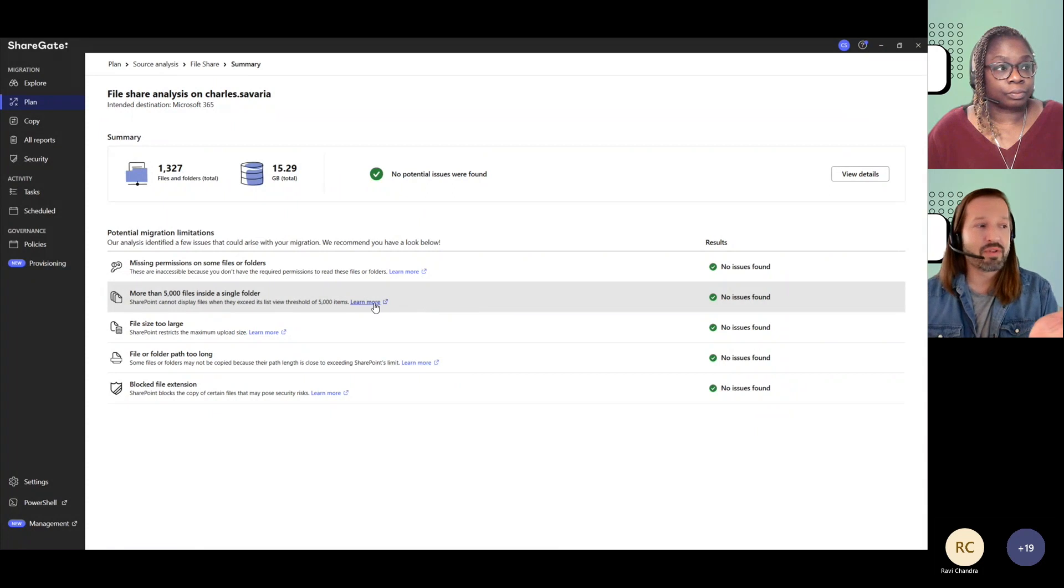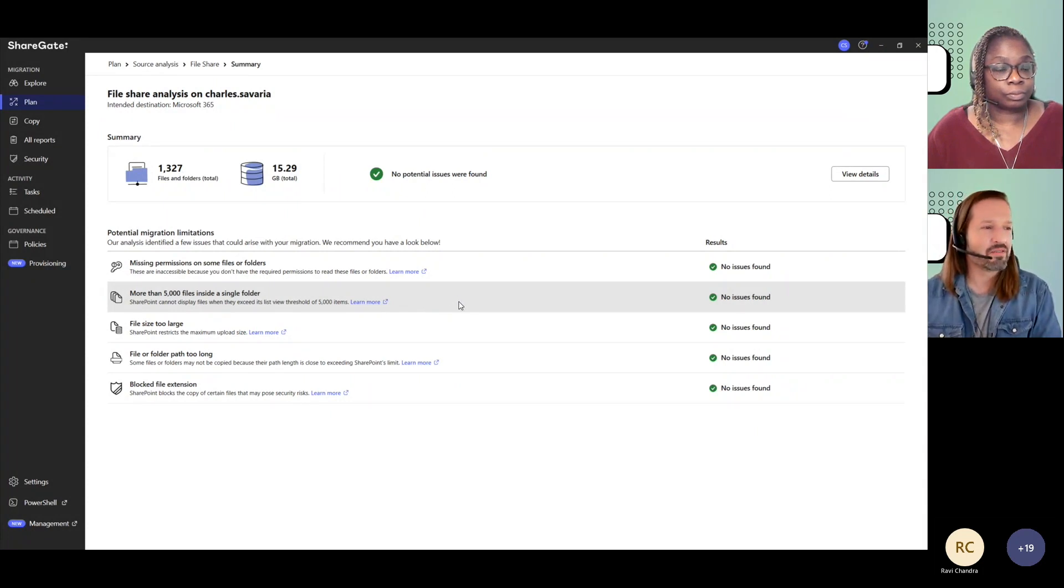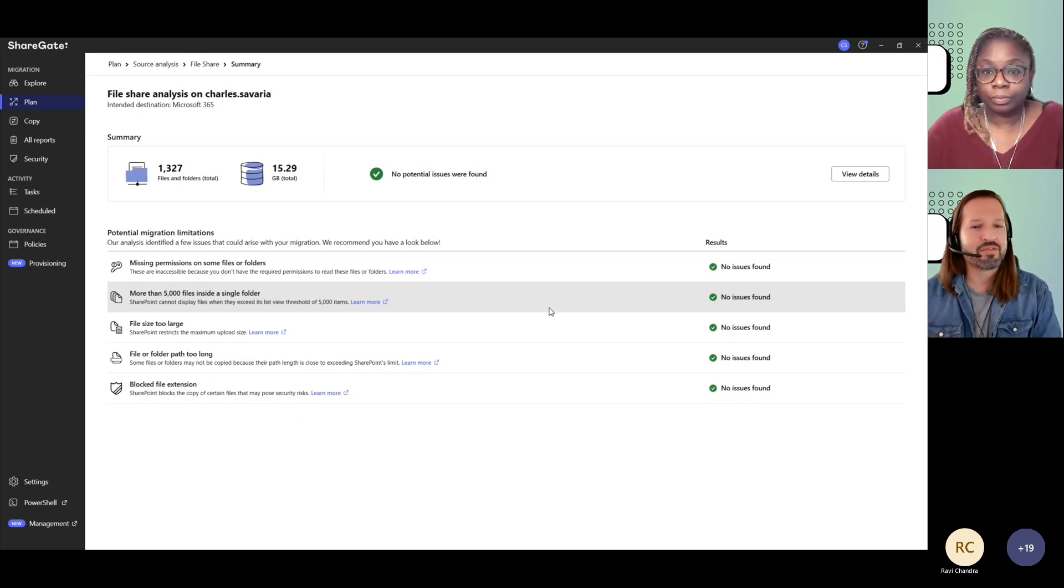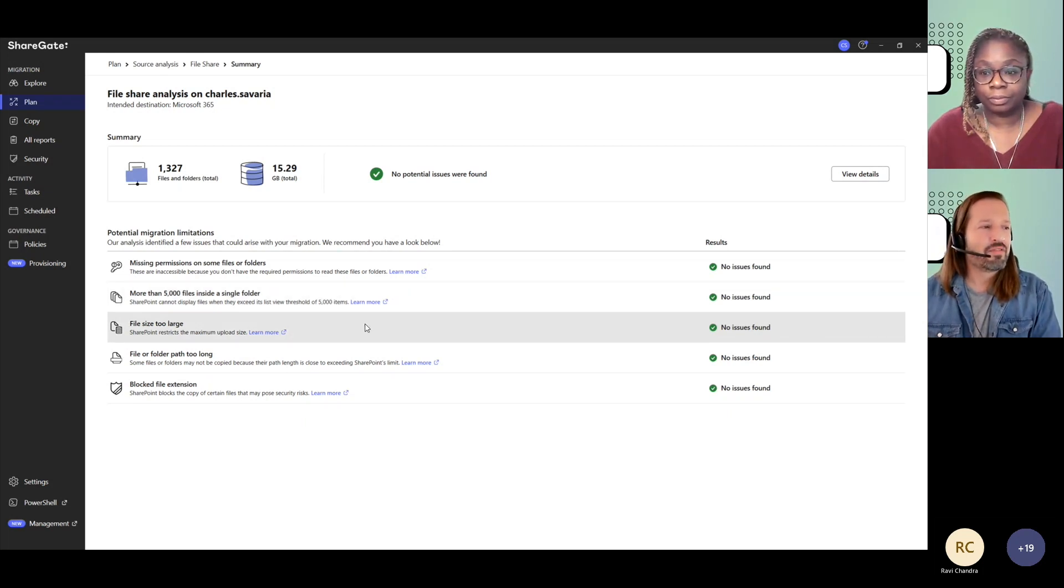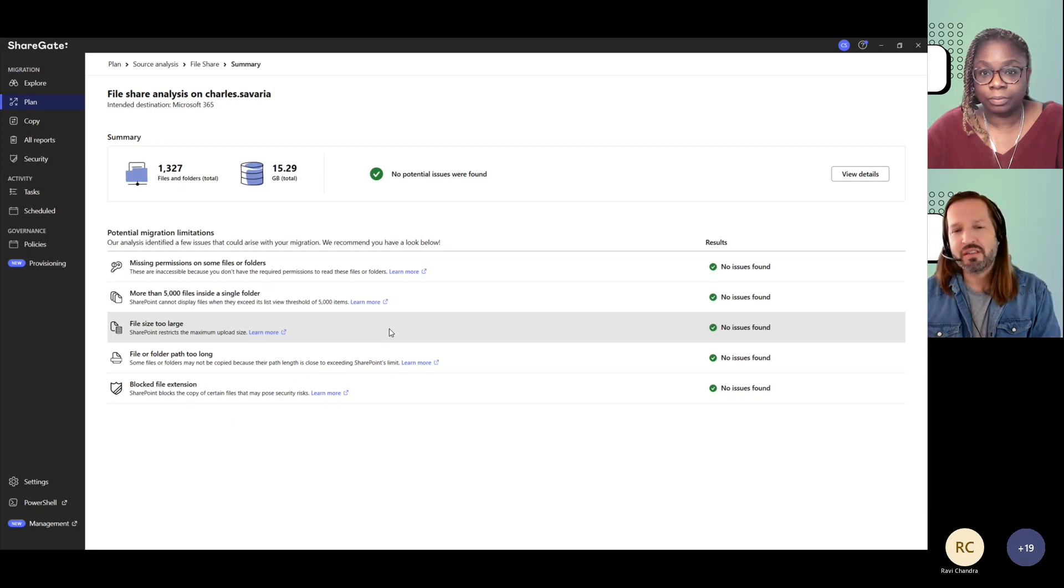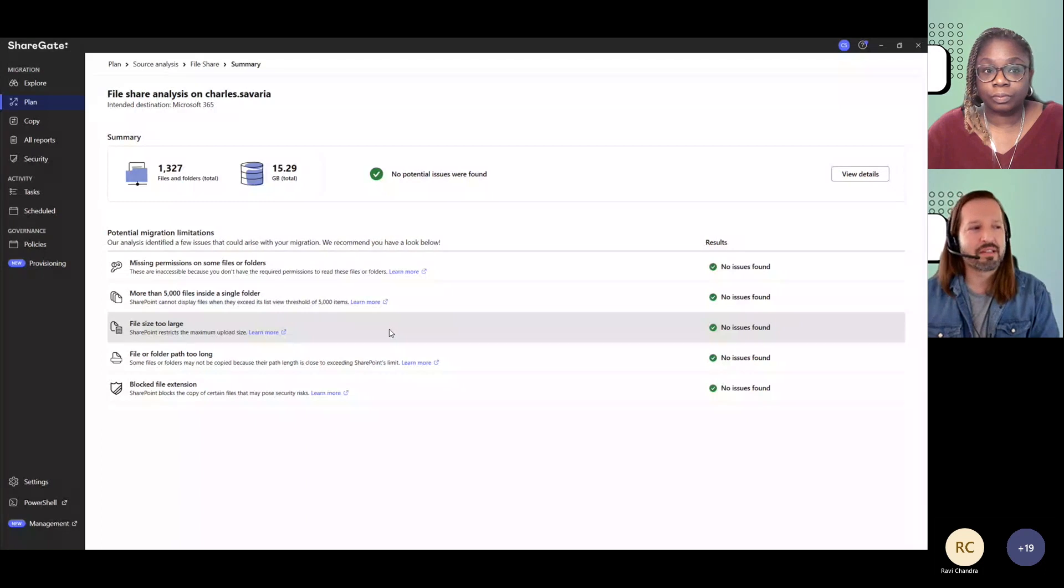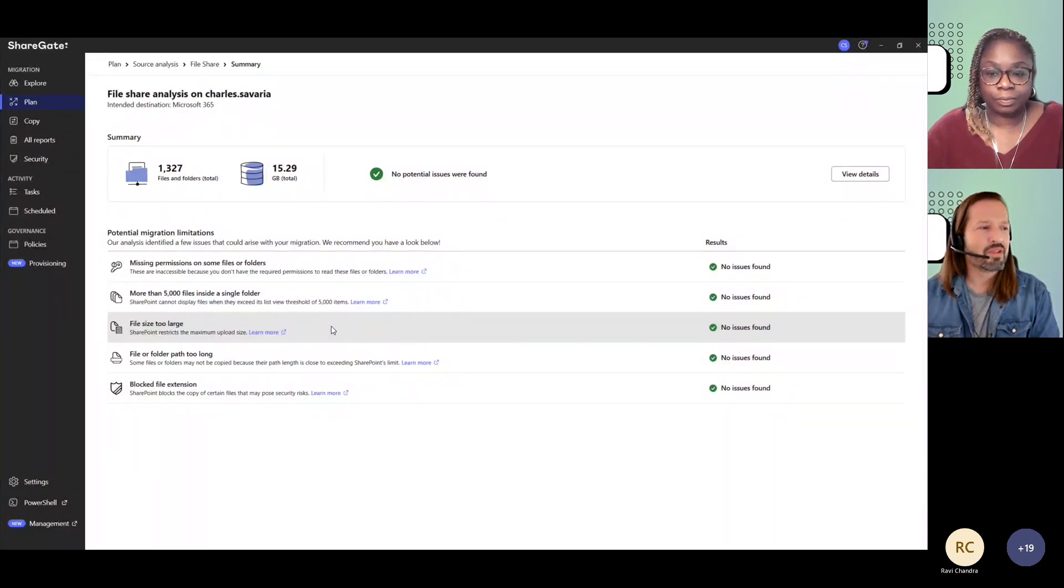You can still bring much more than 5,000 files within a single folder and within a library, but based on your views, it might not be a good idea. We're also going to look into files that might be too large, though the restriction on file size in SharePoint Online has drastically increased in the last few years. So rarely will you see something about files that are too large.